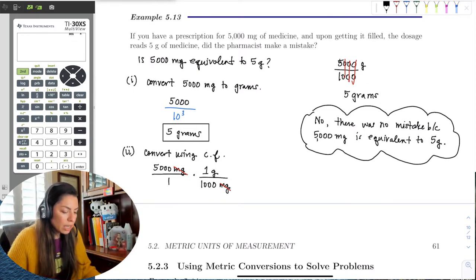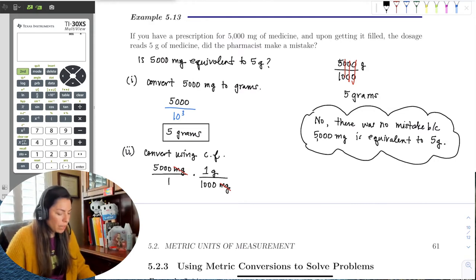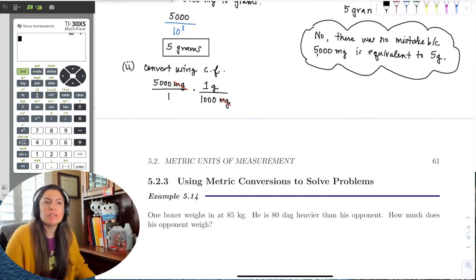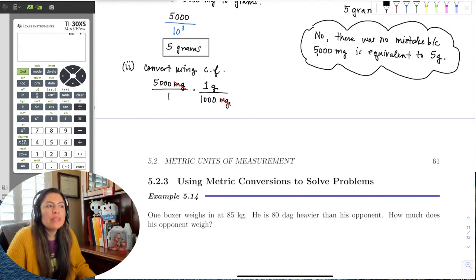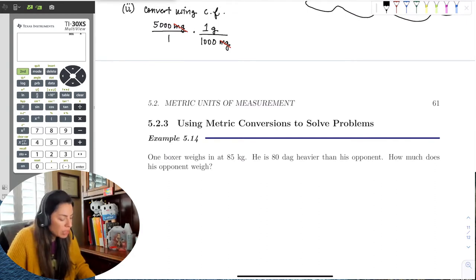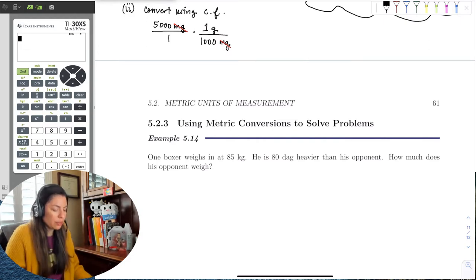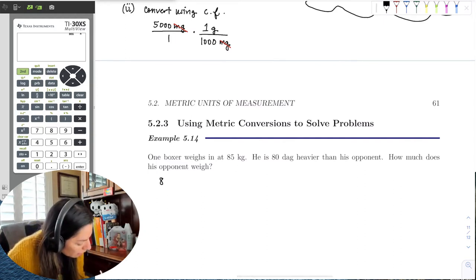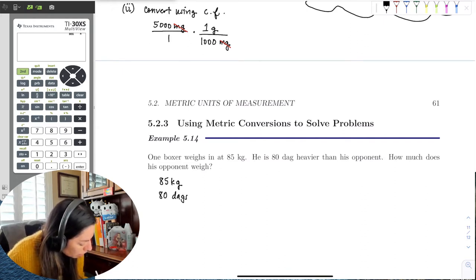So that's the kind of thing we want to work toward. If we keep going with the applications, let's try to build up to a more challenging problem. In this next one, one boxer weighs in at 85 kilograms and is 80 dags heavier than his opponent. How much does his opponent weigh? First, notice that one unit is 85 kilograms and the other is 80 dags — which is really decagrams.